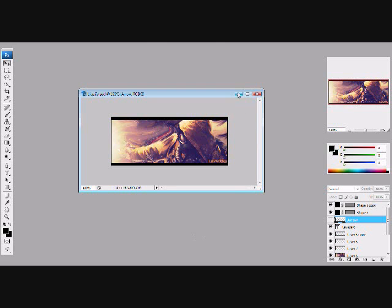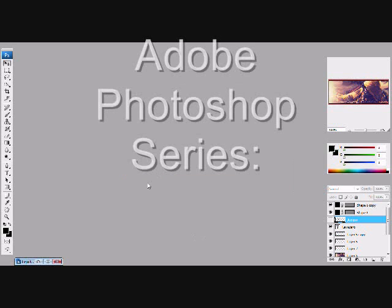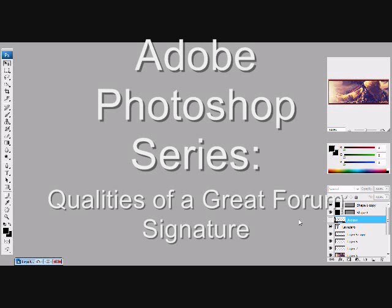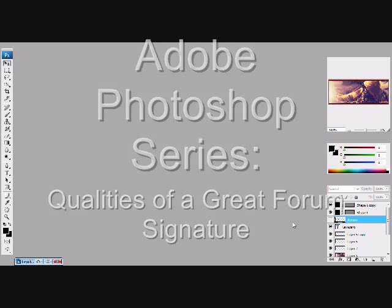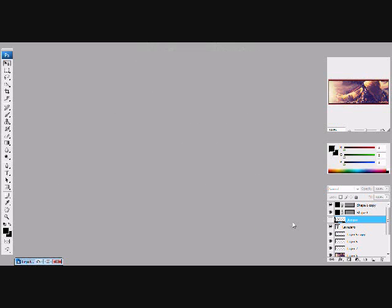How's it going, this is SnapSap13 and welcome to my video tutorial. First I'd like to start off by saying that this video does not specifically show how to create signatures, but it entails all the qualities to a nice signature and will show examples of these qualities in action as well as show you how you can apply them to your own designs.